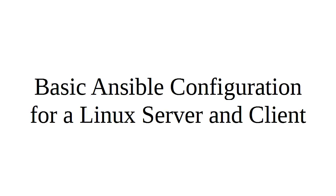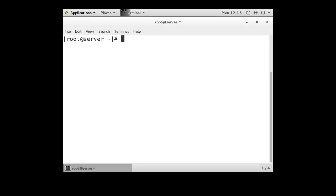Let's look at the basic Ansible configuration for a Linux server and a client. So I'm going to configure a Linux server and a client so you can see how it works. We have a server machine here, and we want to install Ansible.